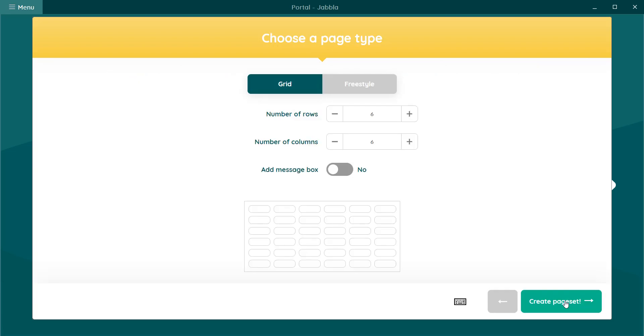Here you can choose your page type, grid or freestyle. With freestyle you have absolute freedom to create different size cells and place them anywhere on the page.